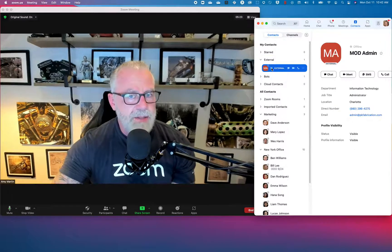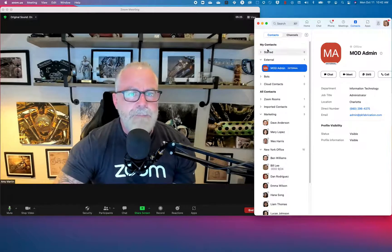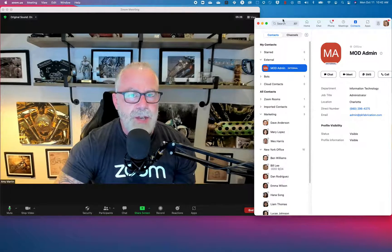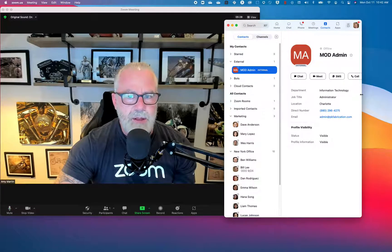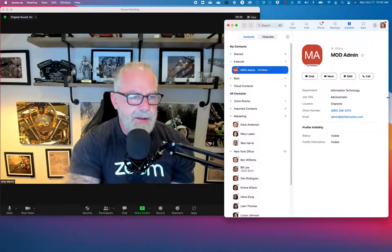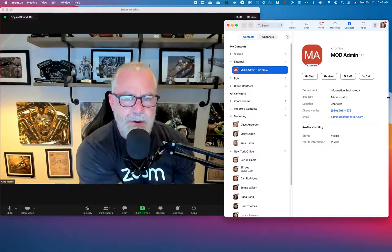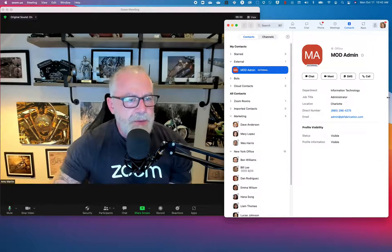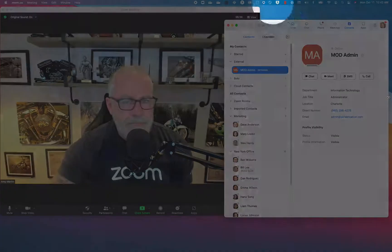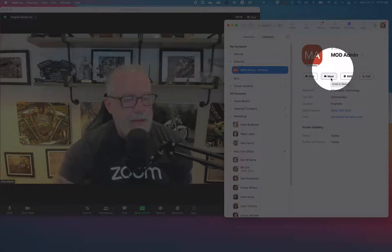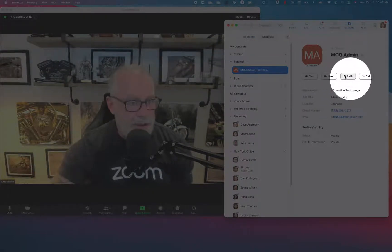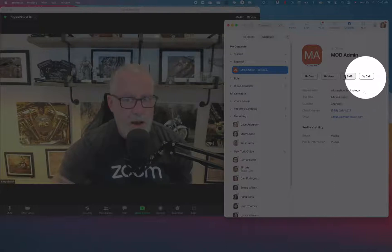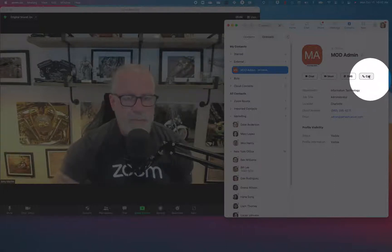And here it is. Look at this. Now I can then chat with this individual. This is the admin in my account of my test account. So I can obviously chat with him. I can meet, I could actually do a Zoom meeting with him. I can SMS him because I have Zoom phone, or I can straight out call the admin on this, my external user.